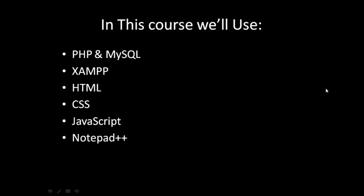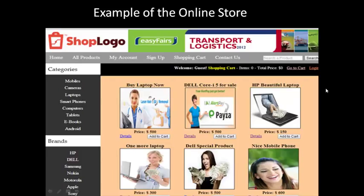These are all the technologies and tools we will use in this course. This is an example of the online store we are going to create — the front-end for customers and visitors on the World Wide Web. People can browse the website, see products, and add products to their carts. It is very simple and nice.